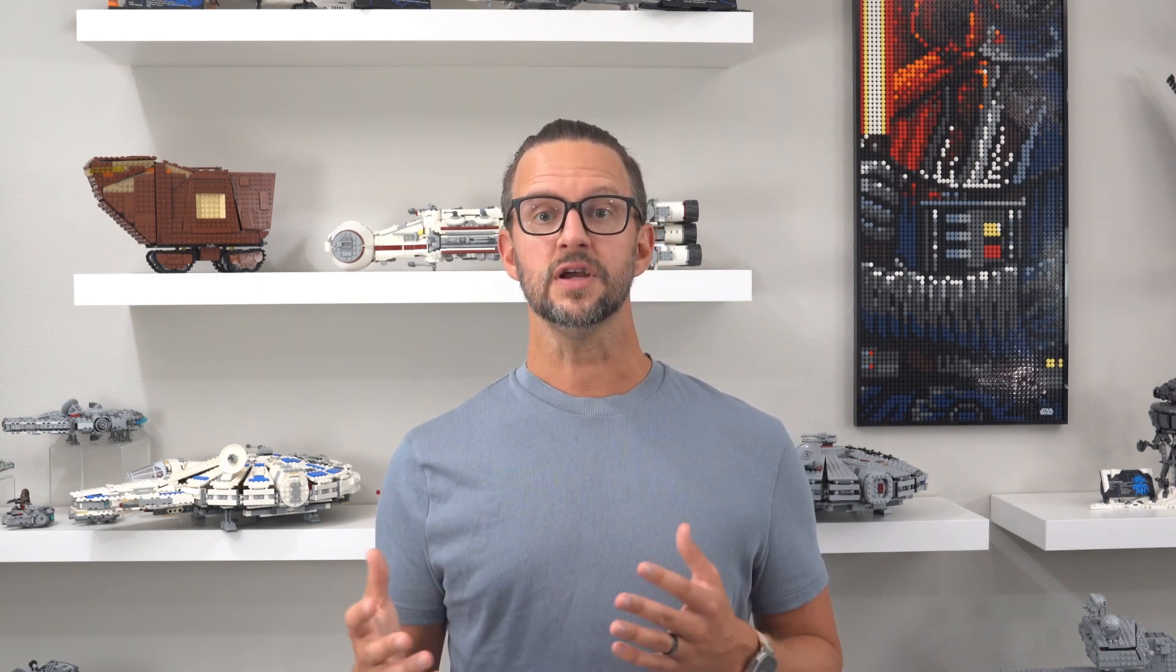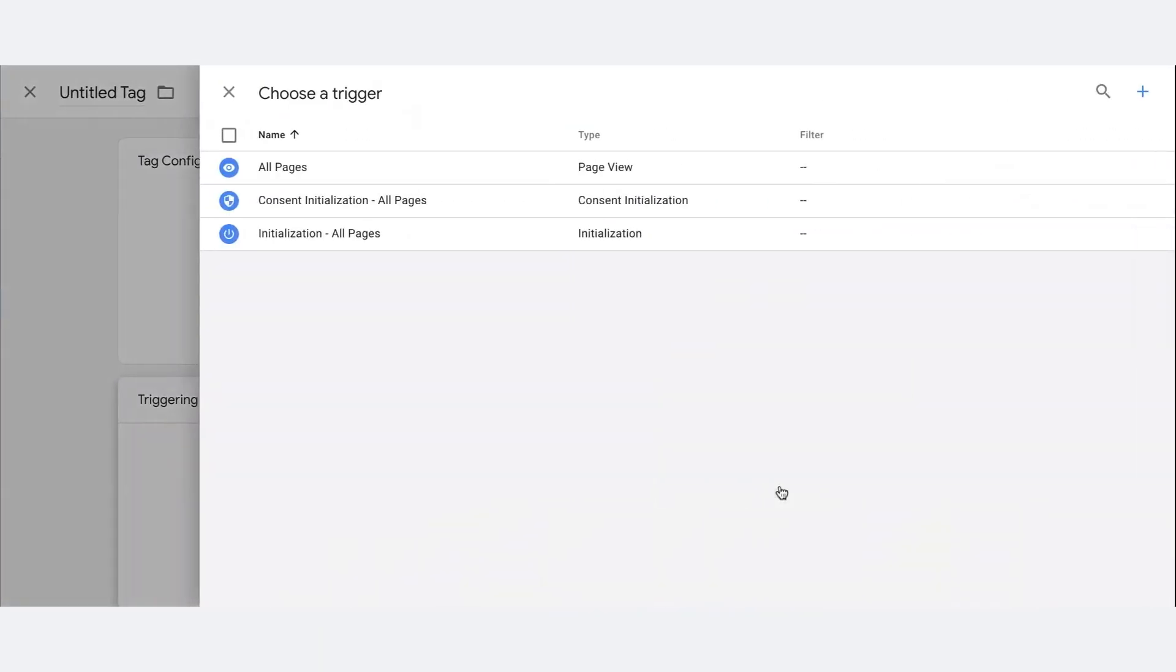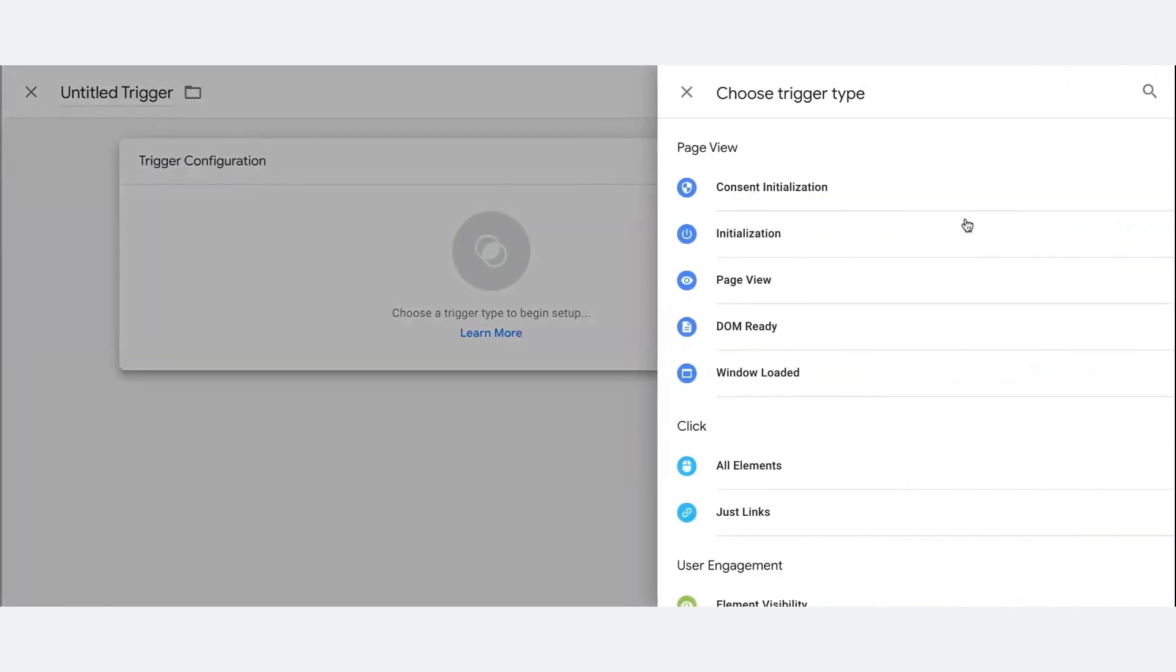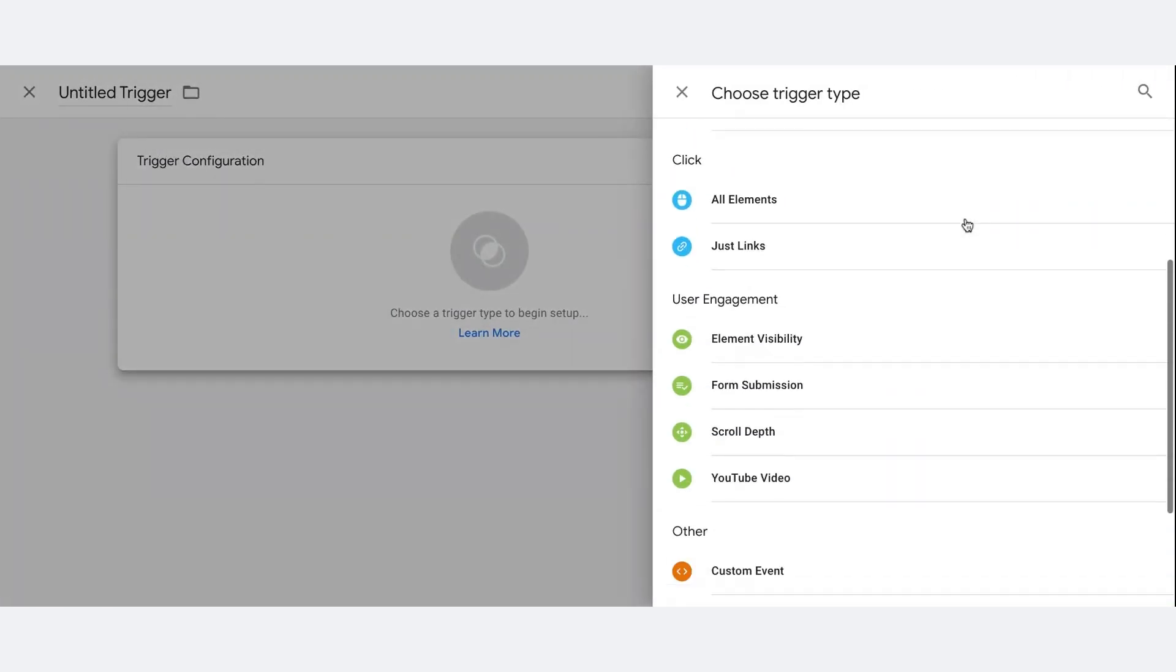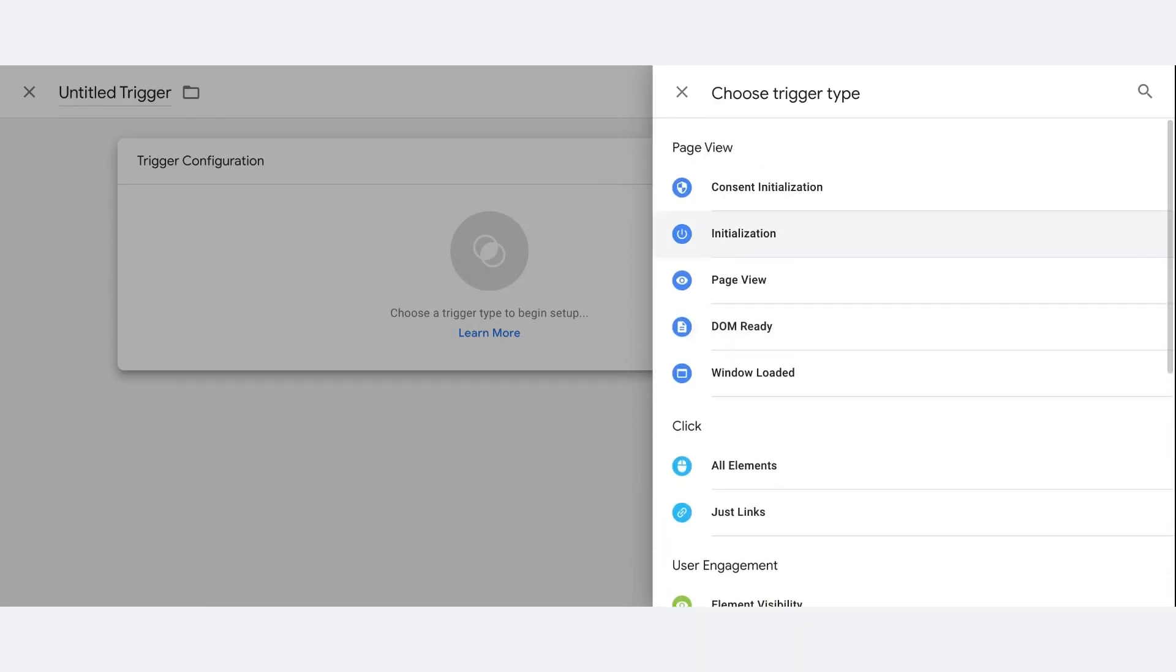You can also create a trigger directly from a tag definition. During the tag configuration, click Triggering, then Add and select Trigger Configuration. Choose the type of trigger you want, complete the setup and you're done.